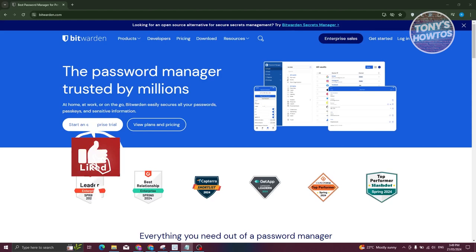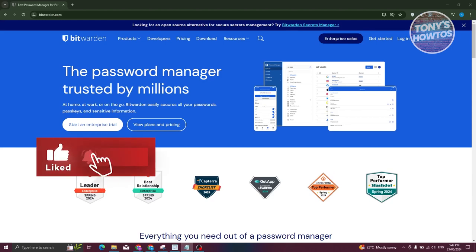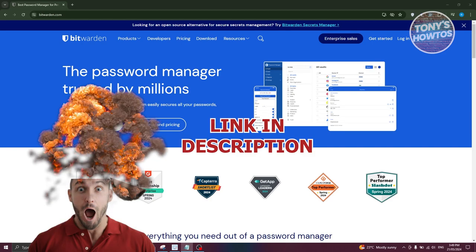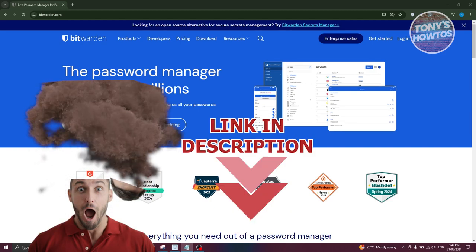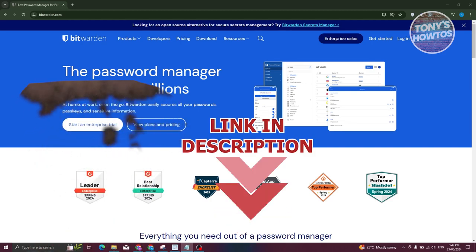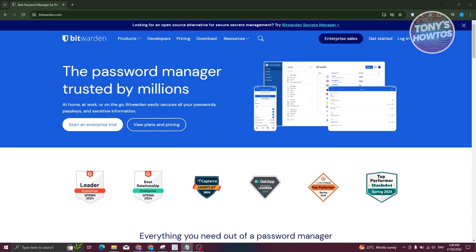Hey guys, welcome back to Tony's tutorials. In this video I'll be showing you how to use Bitwarden password manager. This is going to be a tutorial for beginners, so let's get started.